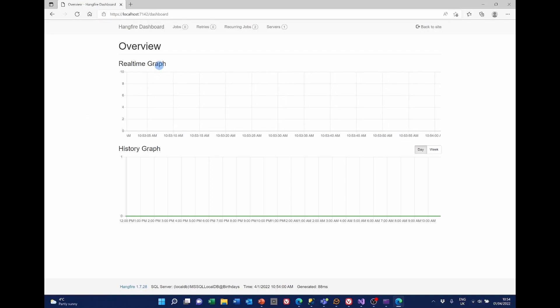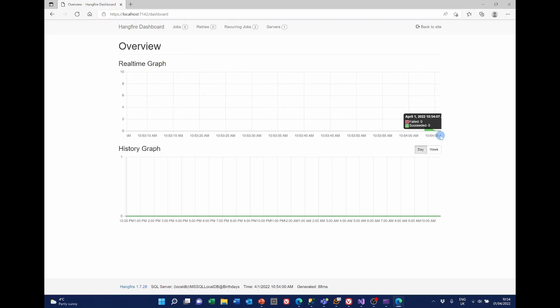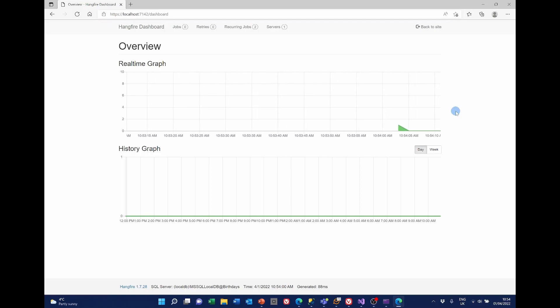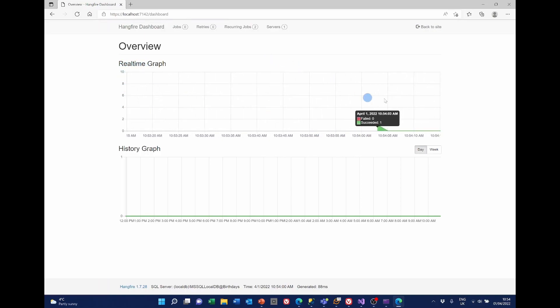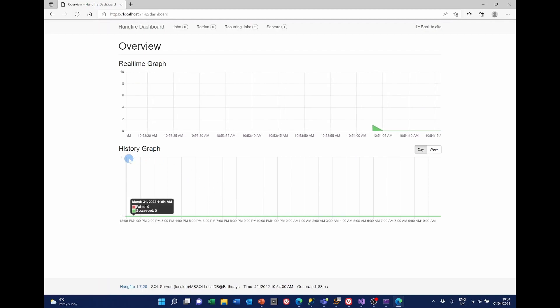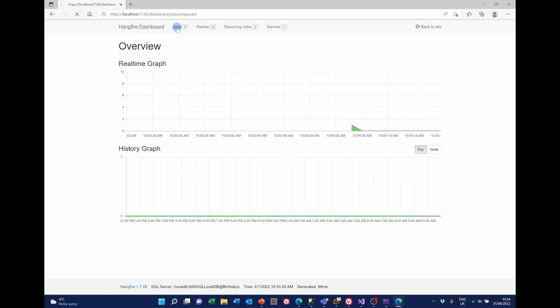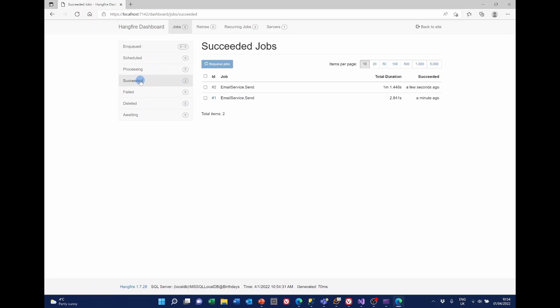If we look at the Hangfire dashboard. We can have a look and see what we've got here. So one has just been sent. That must be the one that's sent every minute. And the top bit is a real time graph. And this is the history. We've got jobs. So no queue jobs at the moment. But we see we've got two that have succeeded. A few seconds ago and a few minutes ago.